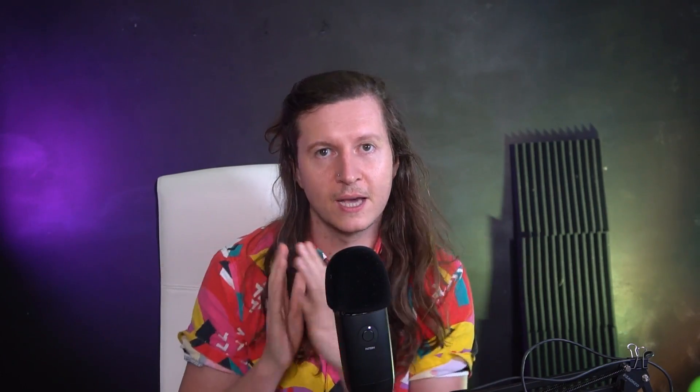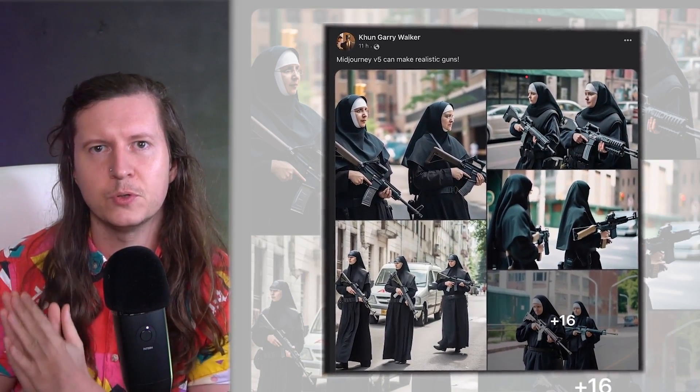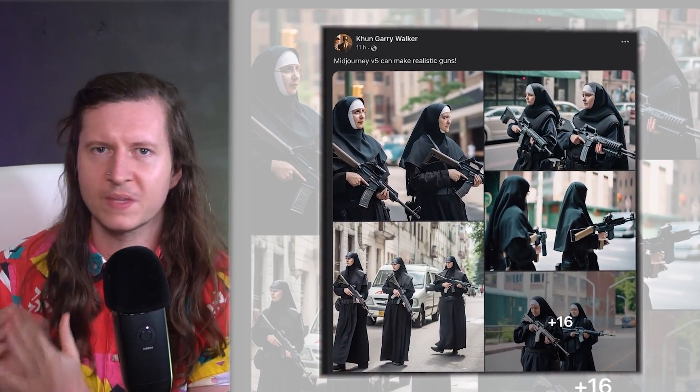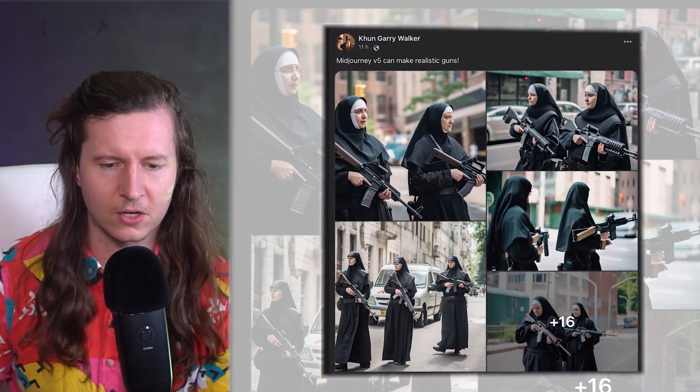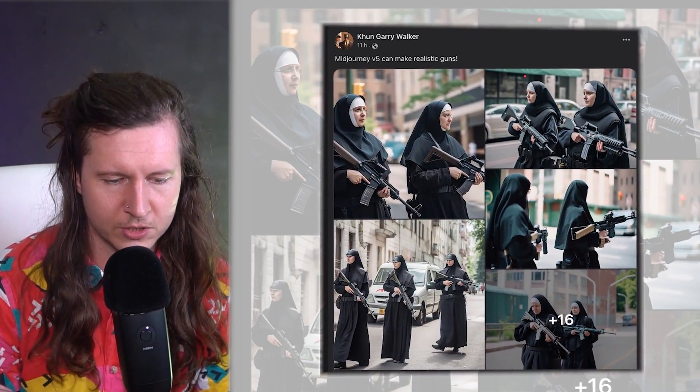Another highly detailed aspect that Mid-Journey used to struggle with was guns. And now we can get beautiful weaponry — even these nuns are enjoying themselves with an AK-47.